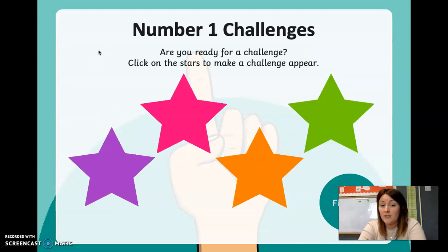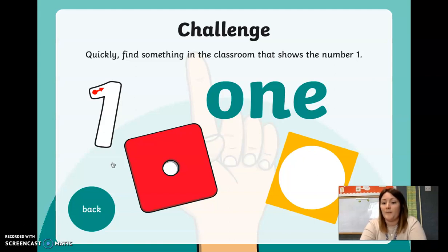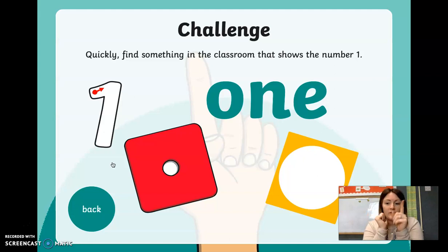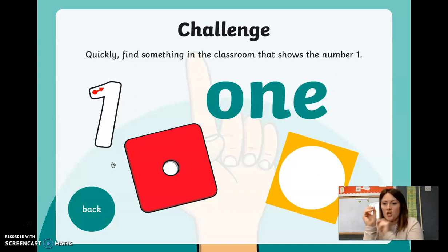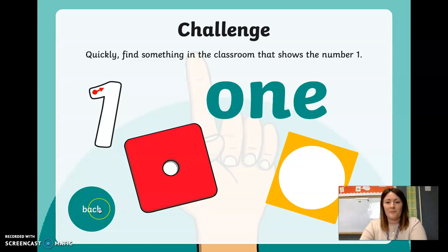I've got some number one challenges for you. The purple star challenge: quickly find something in the room that shows the number one. It could be one cushion, one toy, one sock, or a remote. I'm going to choose my numicon because that shows the number one. Did you manage to find something that shows the number one?